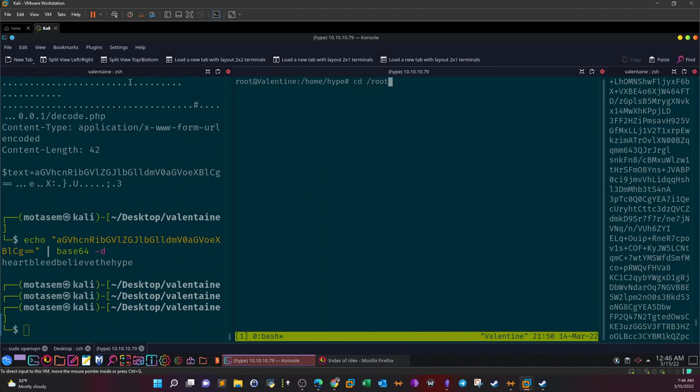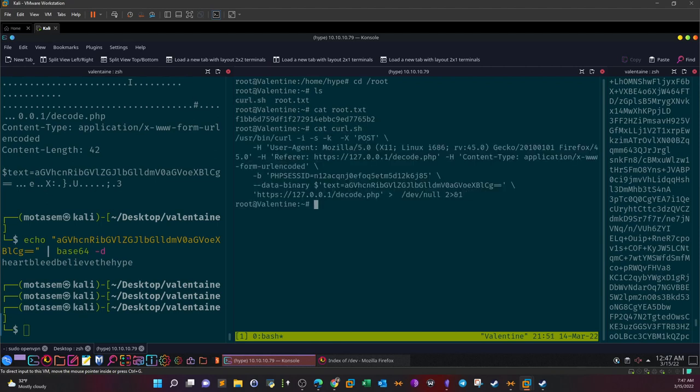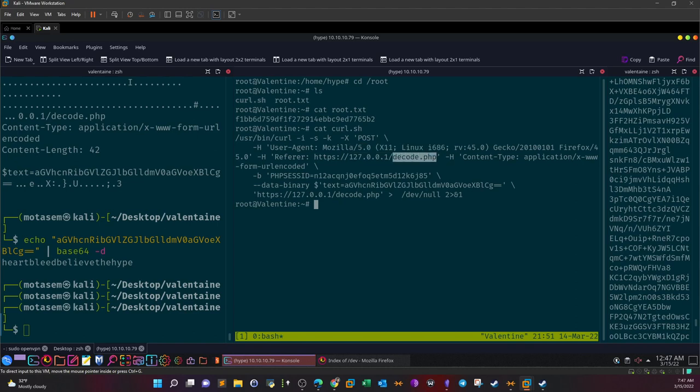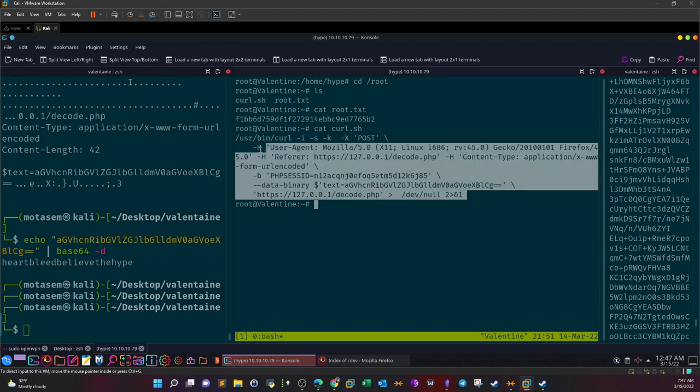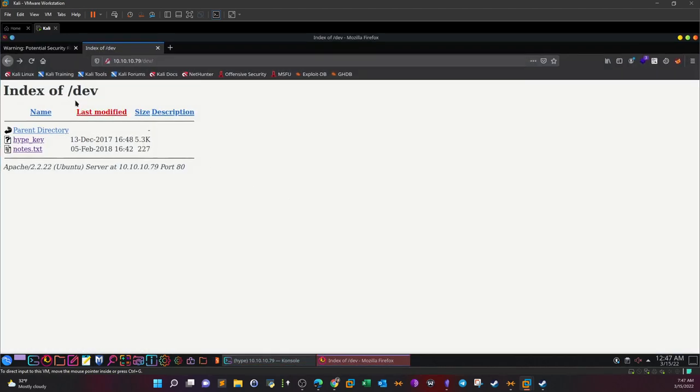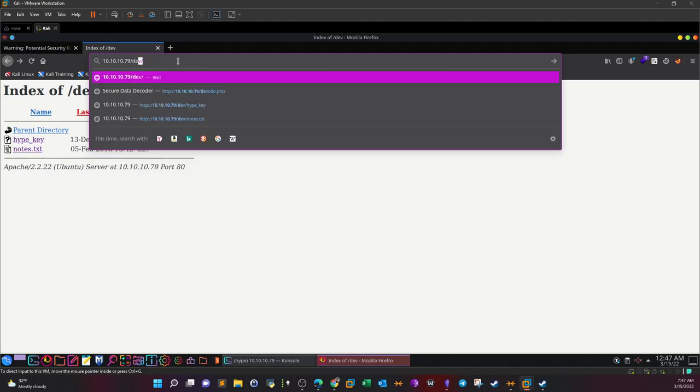And this is a new session. As you can see, root@valentine. cd root, ls, cat root.txt, and this is the root flag. Curl.sh, let's check this out out of curiosity. So user-curl -i -s making a POST request with this user agent to the decode page using this cookie here. This is data-binary text. Oh my goodness, take a look at this one. Text equals base64. So actually this is the decoder page that we saw earlier, decode.php. This one is making POST requests to this page with this text.